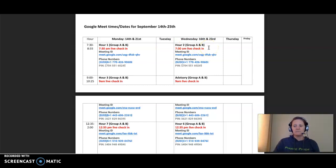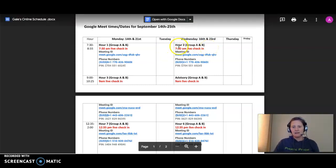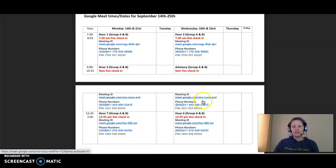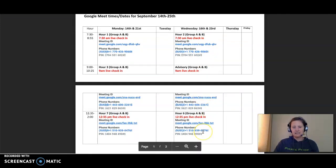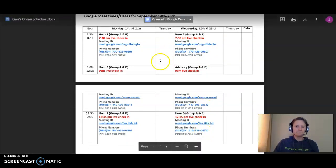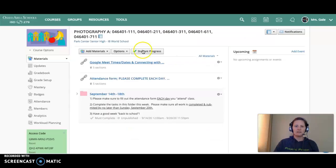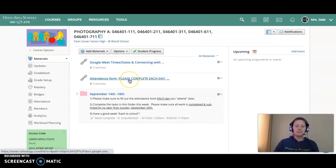That way on Wednesday, I'll meet with period 2, advisory, and period 6 together as a group, checking in, answering any questions. I'll kind of run through this with you as well, and then you'll be on your way.